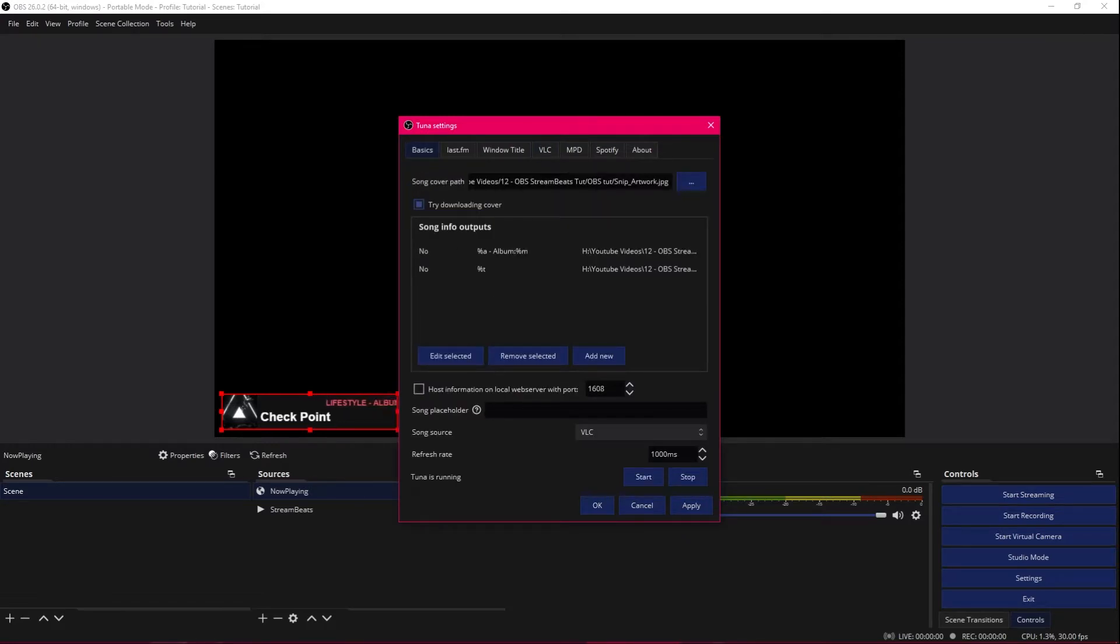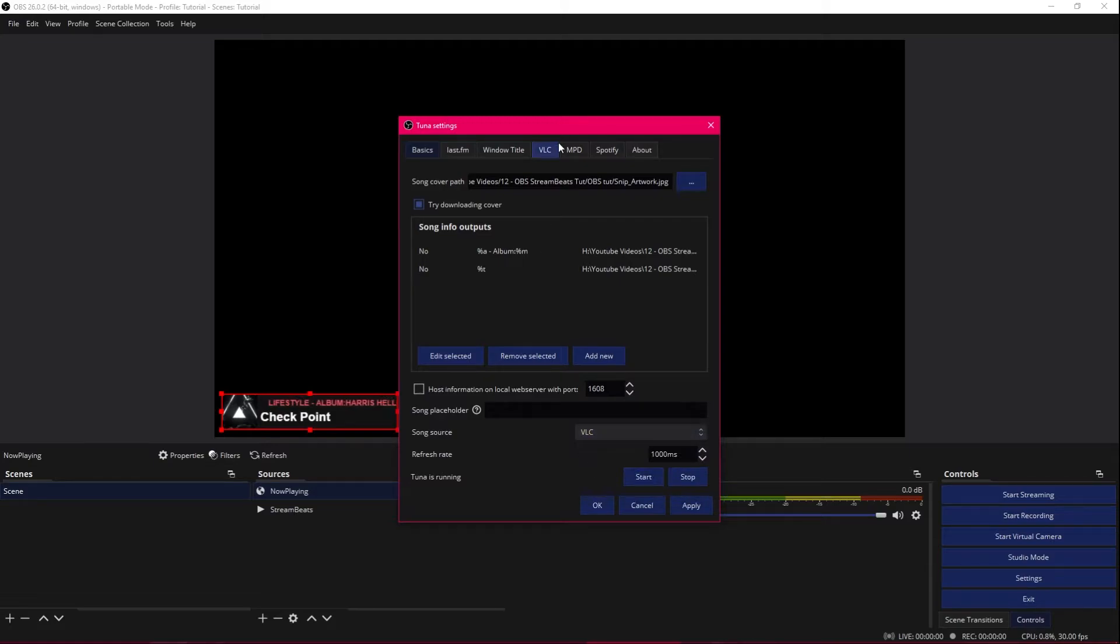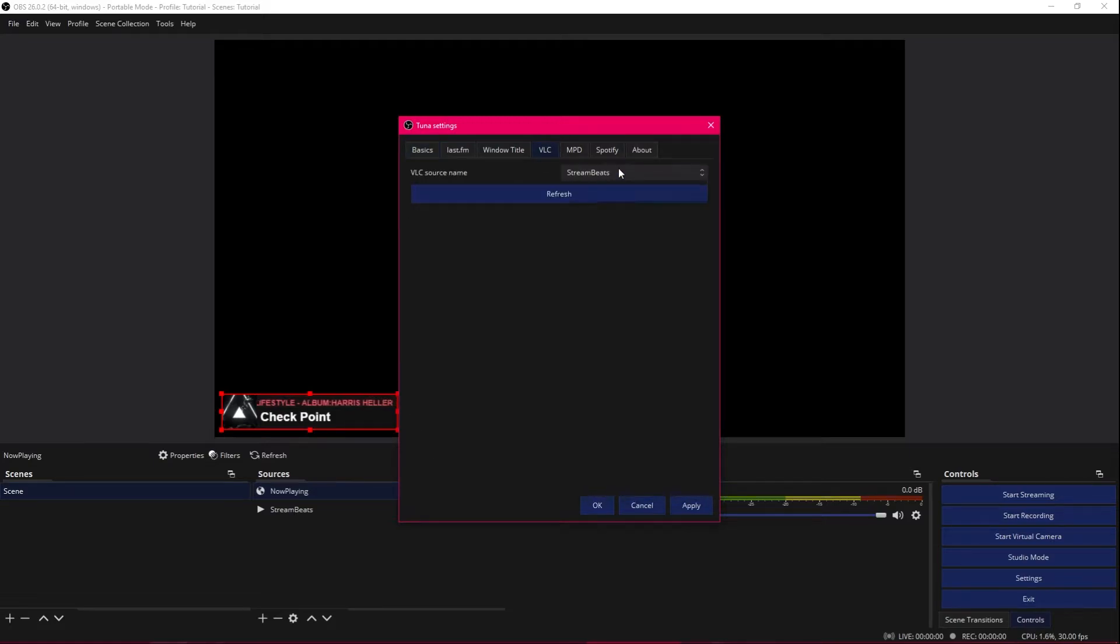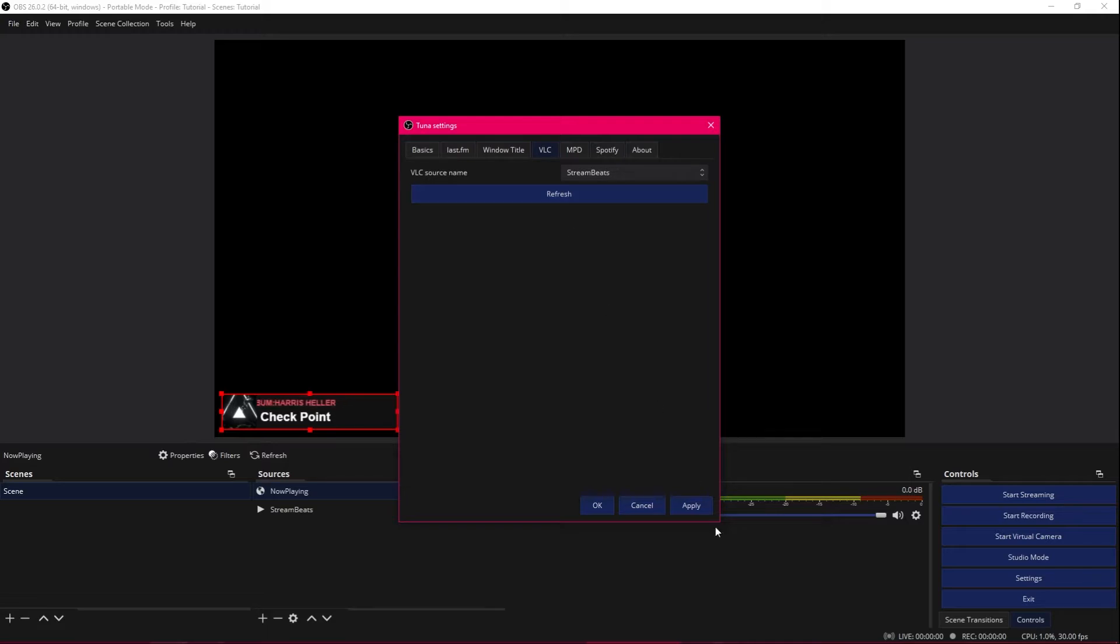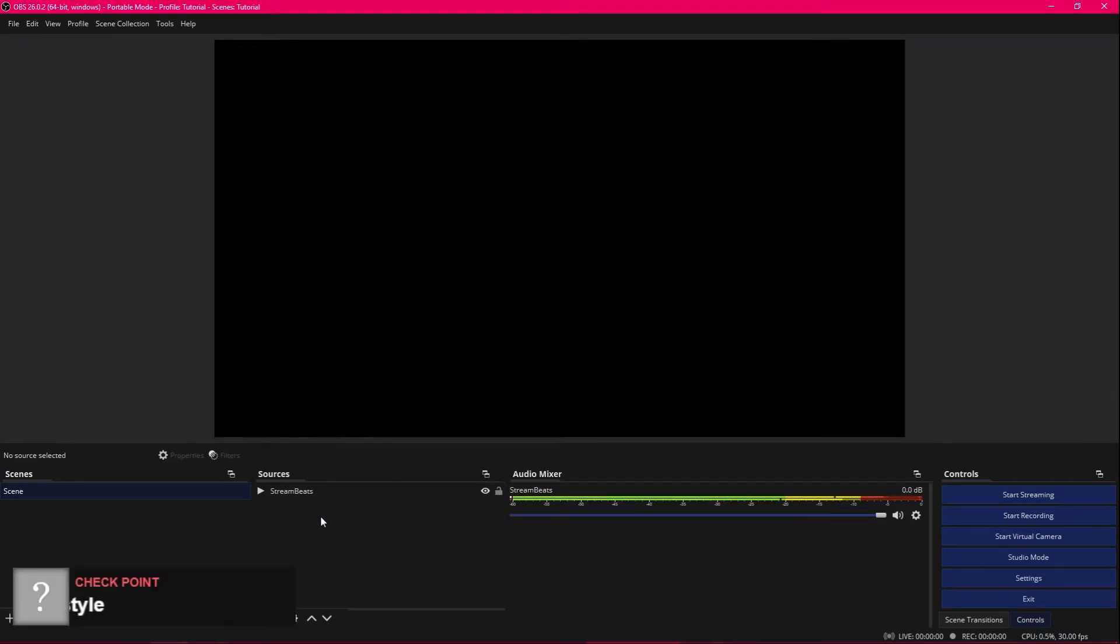Make sure that song placeholder is empty. Song source is set to VLC. VLC is set to stream beats. Apply. OK.